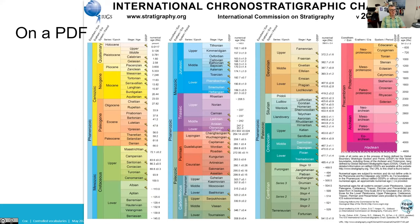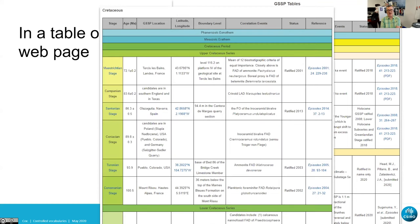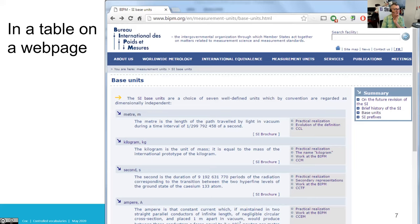Here's another very important controlled vocabulary: the Geological Time Scale, maintained and published by the International Commission on Stratigraphy. Most people see this as a PDF. The same information is available in a table on a web page at stratigraphy.org, but it's just HTML — not really machine-processable. The same problem applies to the SI units, which appear in the SI Brochure as a table on a web page.